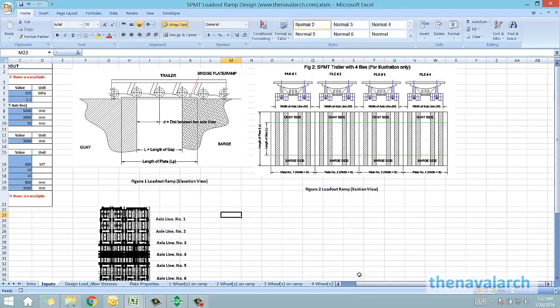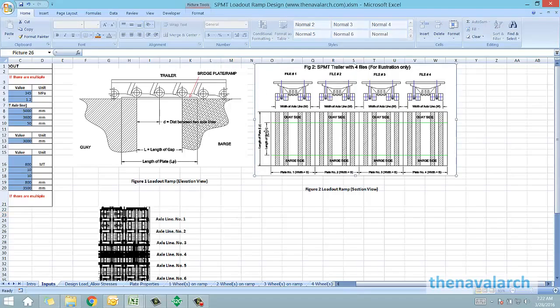The figure here is an illustration of a case in which there are four files on the SPMT, so we have to use four plates.